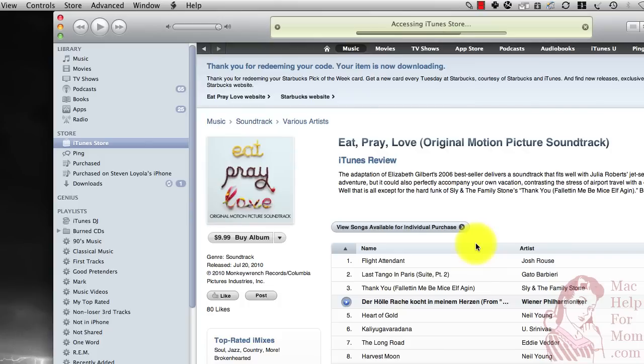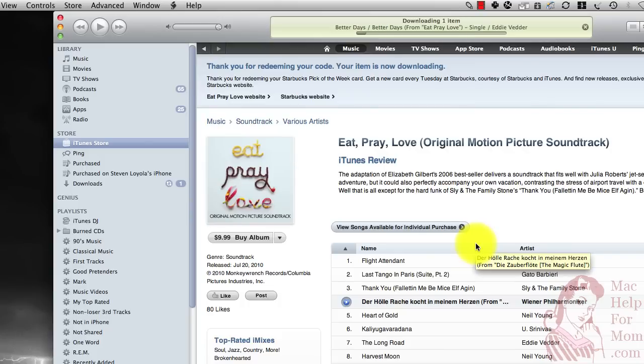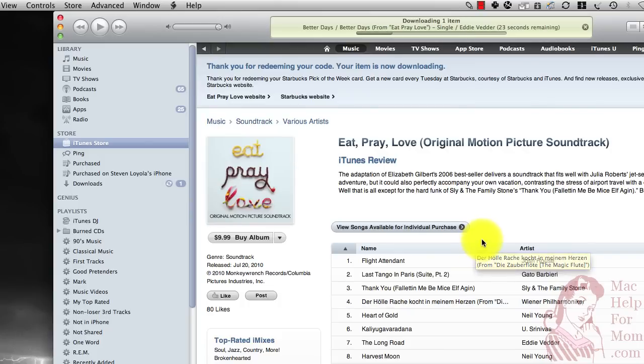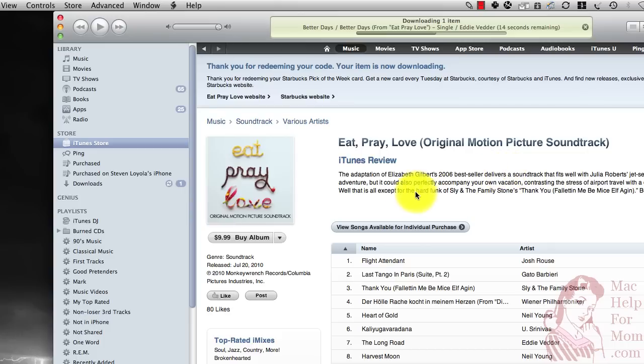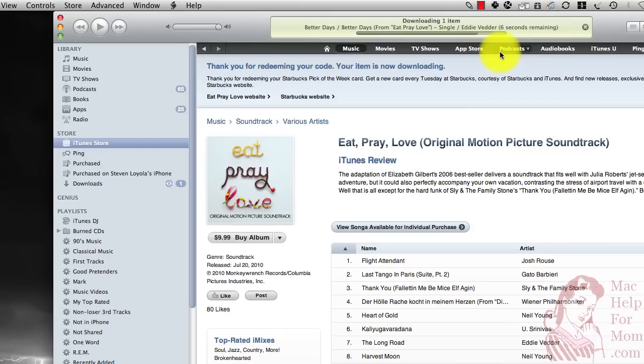Now, it'll take a little bit to download. Don't be confused, but often what they'll do while it's downloading is, of course, they'd like you to buy more songs, not just get the free one. So they send you over, in this case, to the soundtrack for the whole movie. But what we're doing here is, you can see we've got nine seconds to go downloading this song for free, which I think is a great deal.